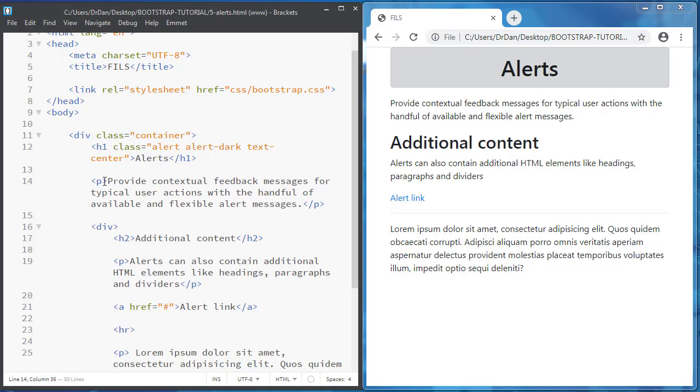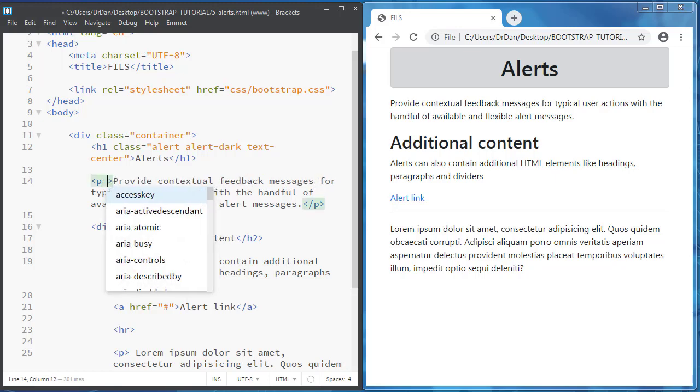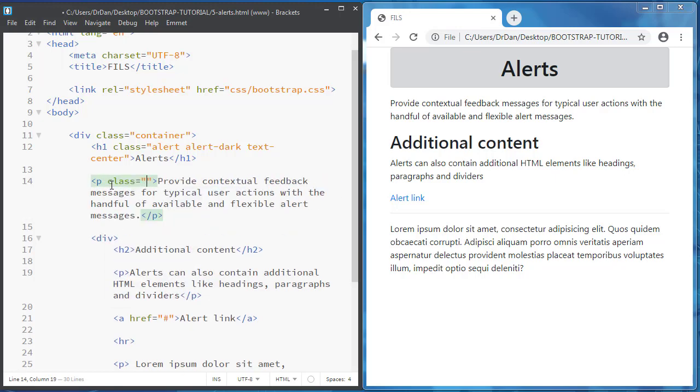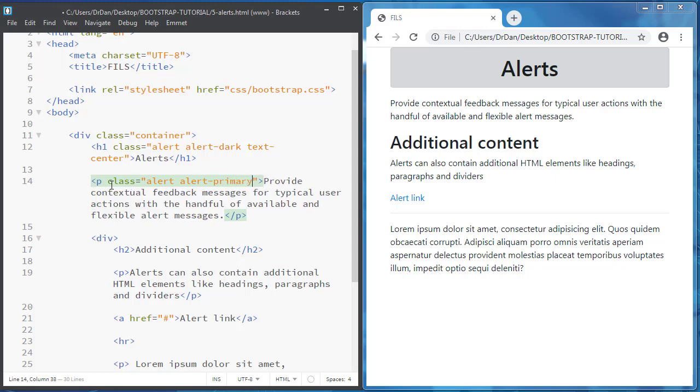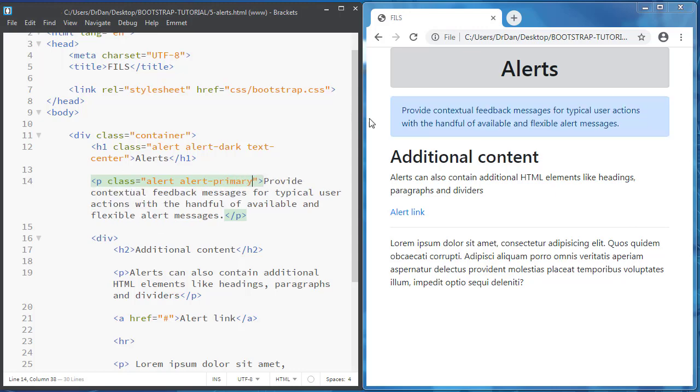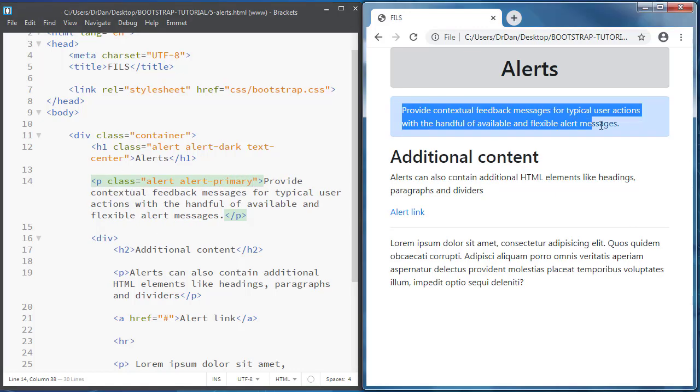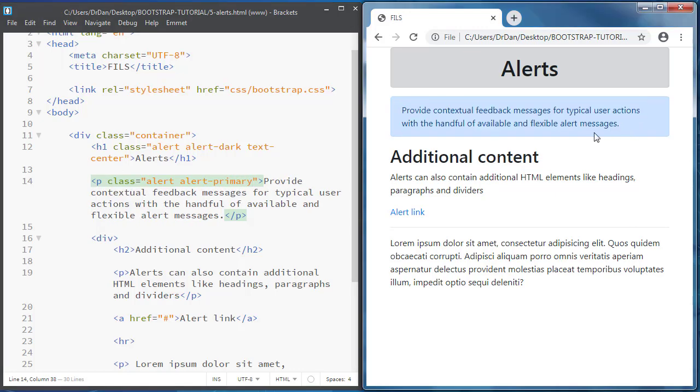Now let's go to the paragraph and add another alert, alert-primary this time. And you create a nice alert message with blue.